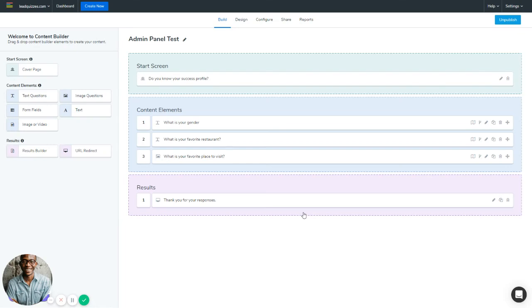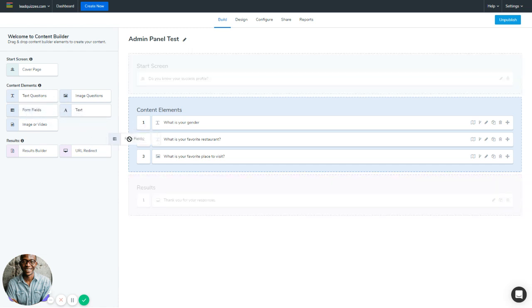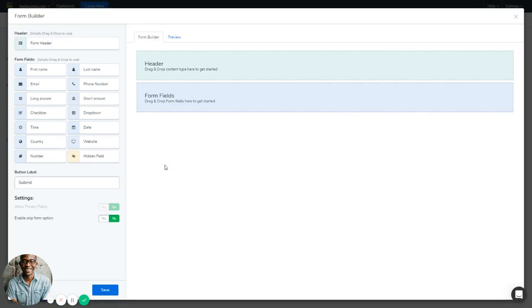Welcome to this video tutorial on Form Fields content element. In this tutorial I'm going to show you how you can collect lead information from individuals that go through your quiz or content on Lead Quizzes. To do this, you have to first be logged into your Lead Quizzes account, go into your piece of content, go to the Build tab. Under the Build tab you'll see the Content Elements section. You have the Form Fields element — drag it over to the content element section on the right-hand side and drop it. This will open up a form builder where you can add your form header.